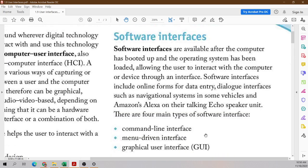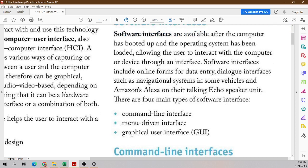The next kind of interface is the software interface. Software interfaces are available after the computer has booted up and the operating system has been loaded, allowing the user to interact with the computer or device through an interface. Software interfaces include online forms for data entry, dialogue interfaces such as navigational systems in vehicles, and Amazon's Alexa and their talking Echo speaker units. There are four main types of software interface: command-line interface, menu-driven interface, and graphical user interface.